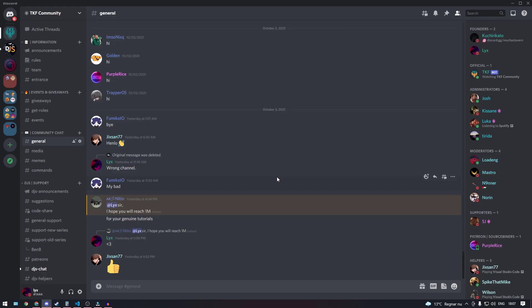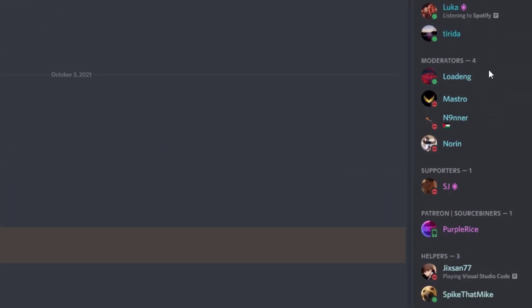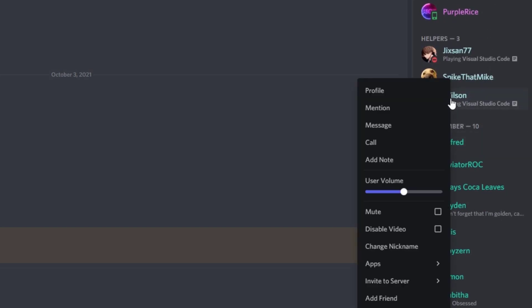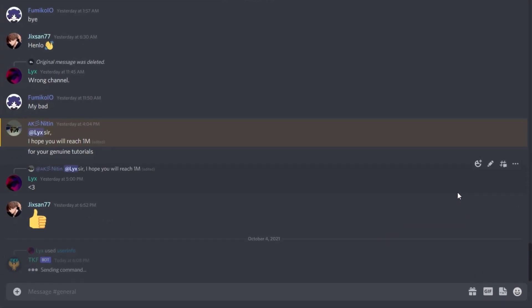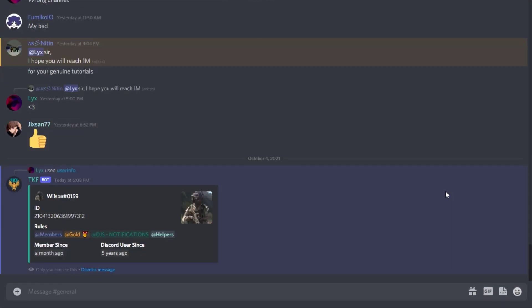This is how your command will look after we're done with the episode. You can select a random member from the server, right click, select Apps, and press on the user info command that we created in this episode. It should look something like this — with an ephemeral message that you can dismiss because you are the only one seeing it. So let's go ahead and start.